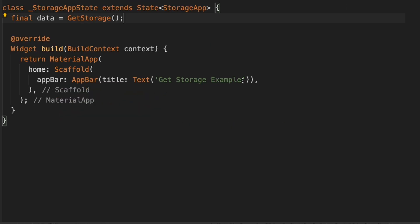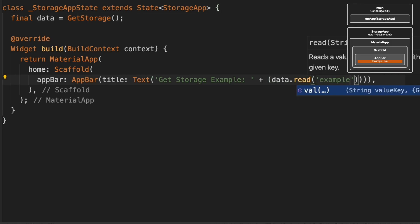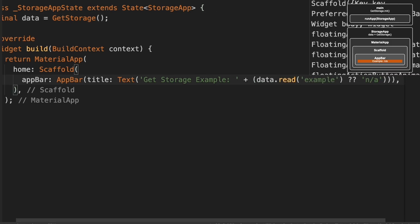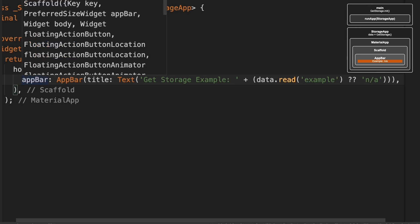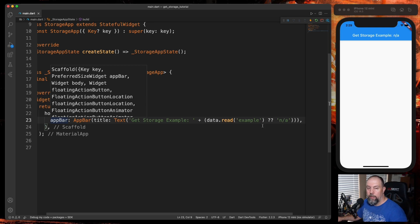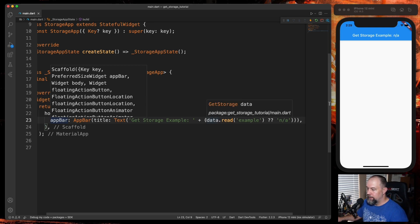And then in the app bar, we're just going to add some code. So what this is, is a ternary operator. Now, what a ternary operator is,